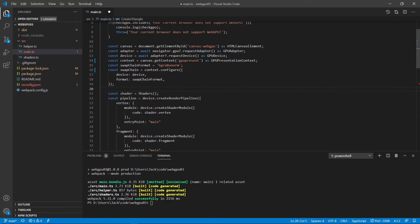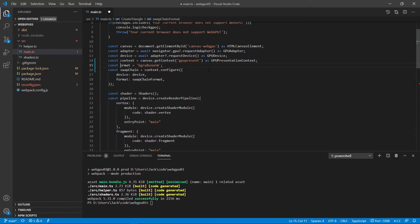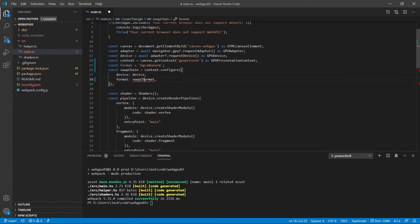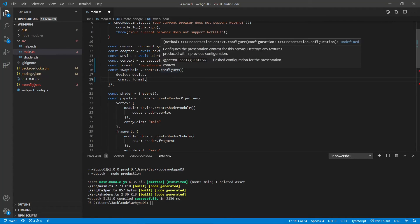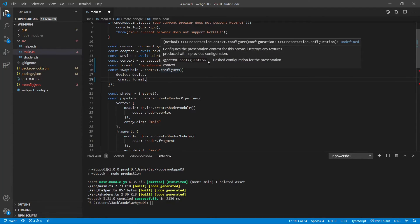And also, this is not a swap chain format anymore. We just use the format. Here we also change the format. You can see this configuration property return is undefined. You can see here.